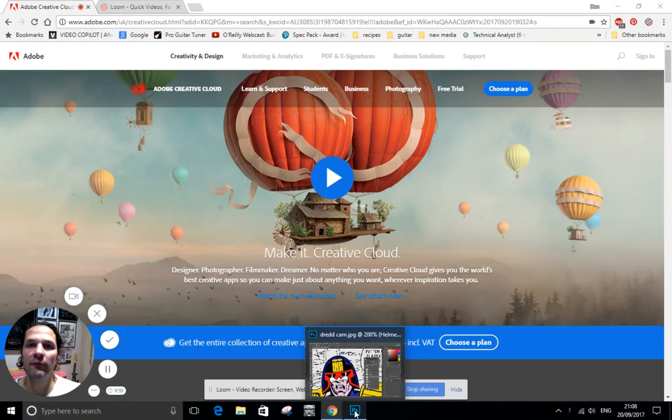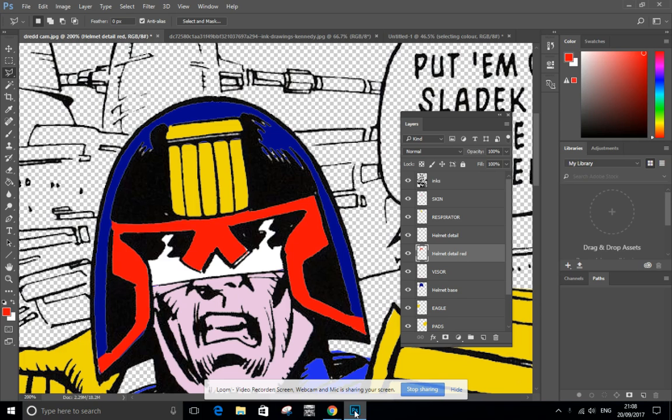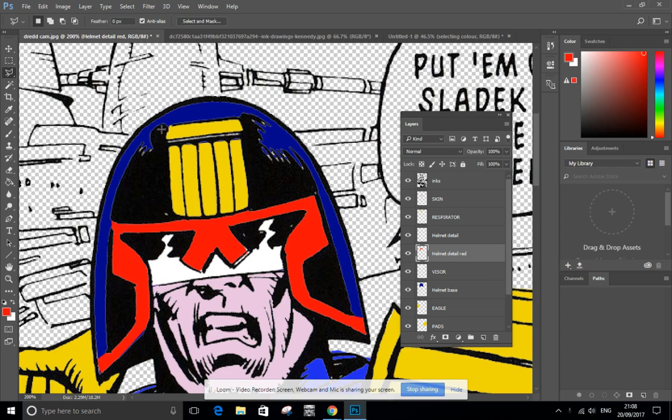Photoshop tutorial, this time we're going to look at the tools to organize your layers. I've done a bit of work on painting and coloring my comic book character here. I've been working on the actual helmet.